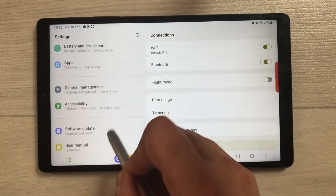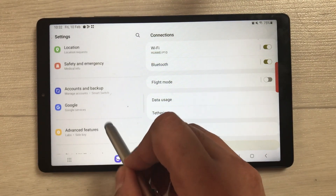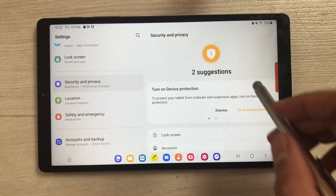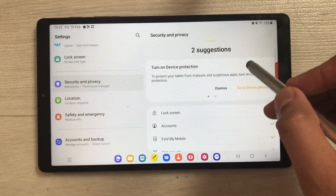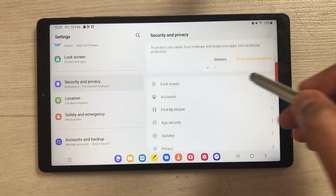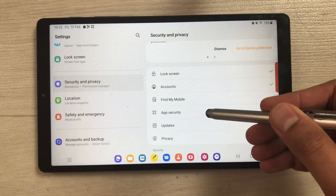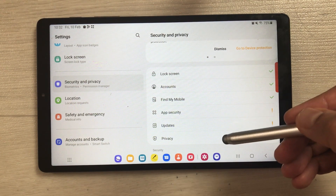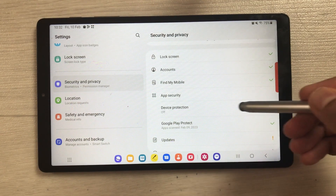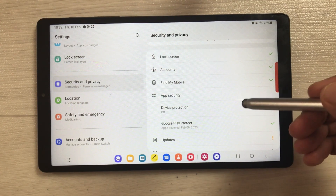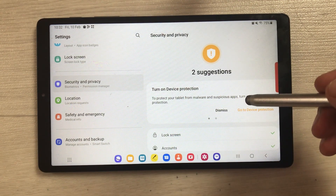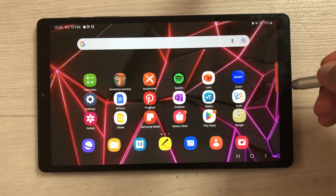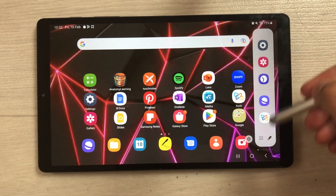The next feature is about the new Security Dashboard. Go into Settings and select Security and Privacy. Here you will see suggestions — this is the new security dashboard. For example, under App Security, a warning sign indicates action is needed. Selecting it shows that Device Protection is off, which you can turn on. It gives you all security suggestions related to your tablet.